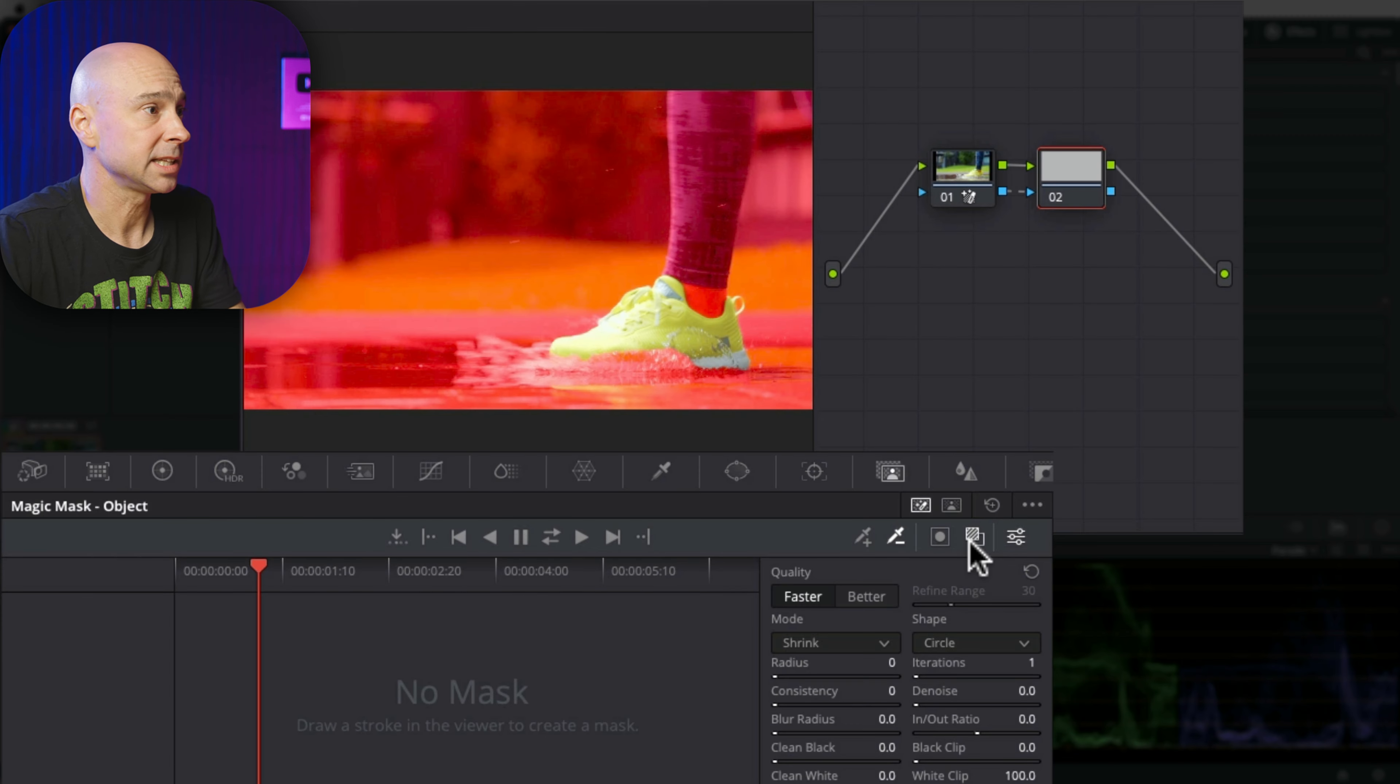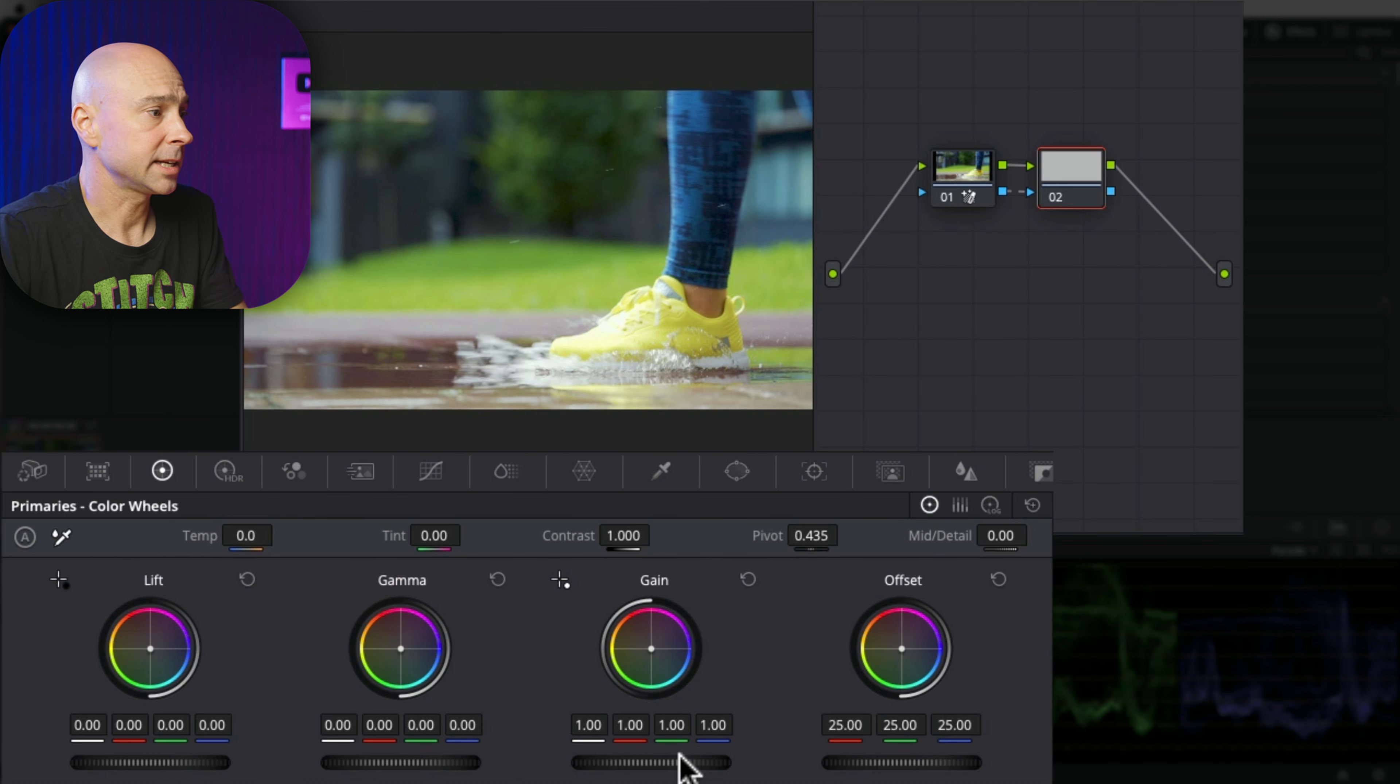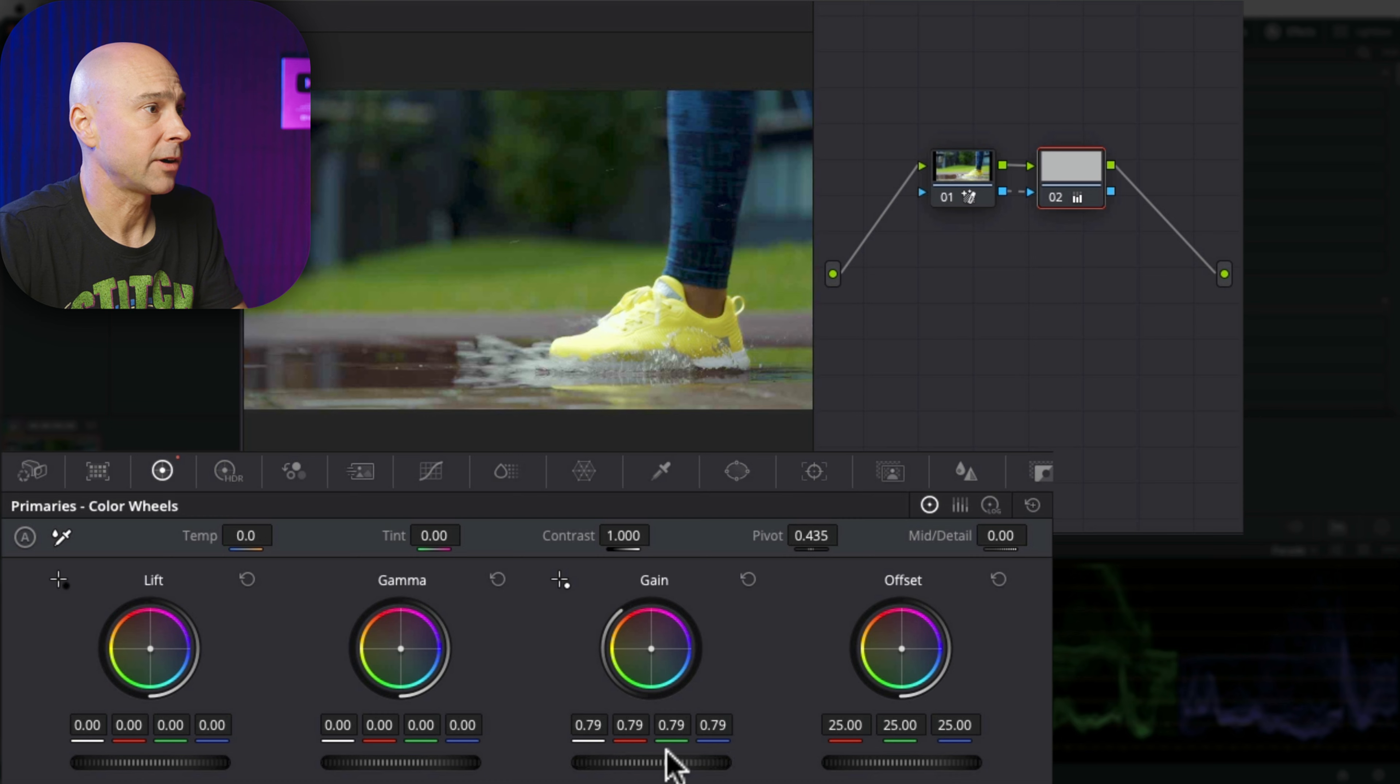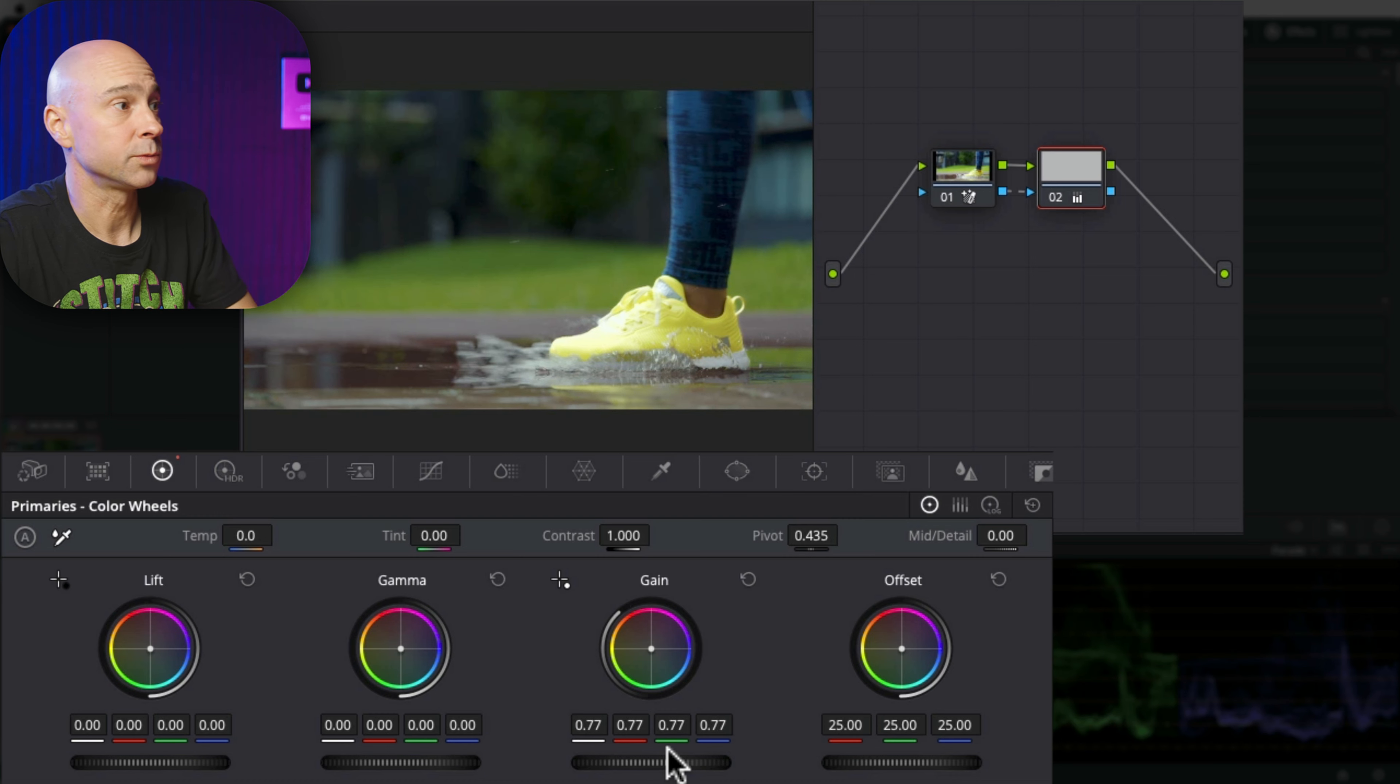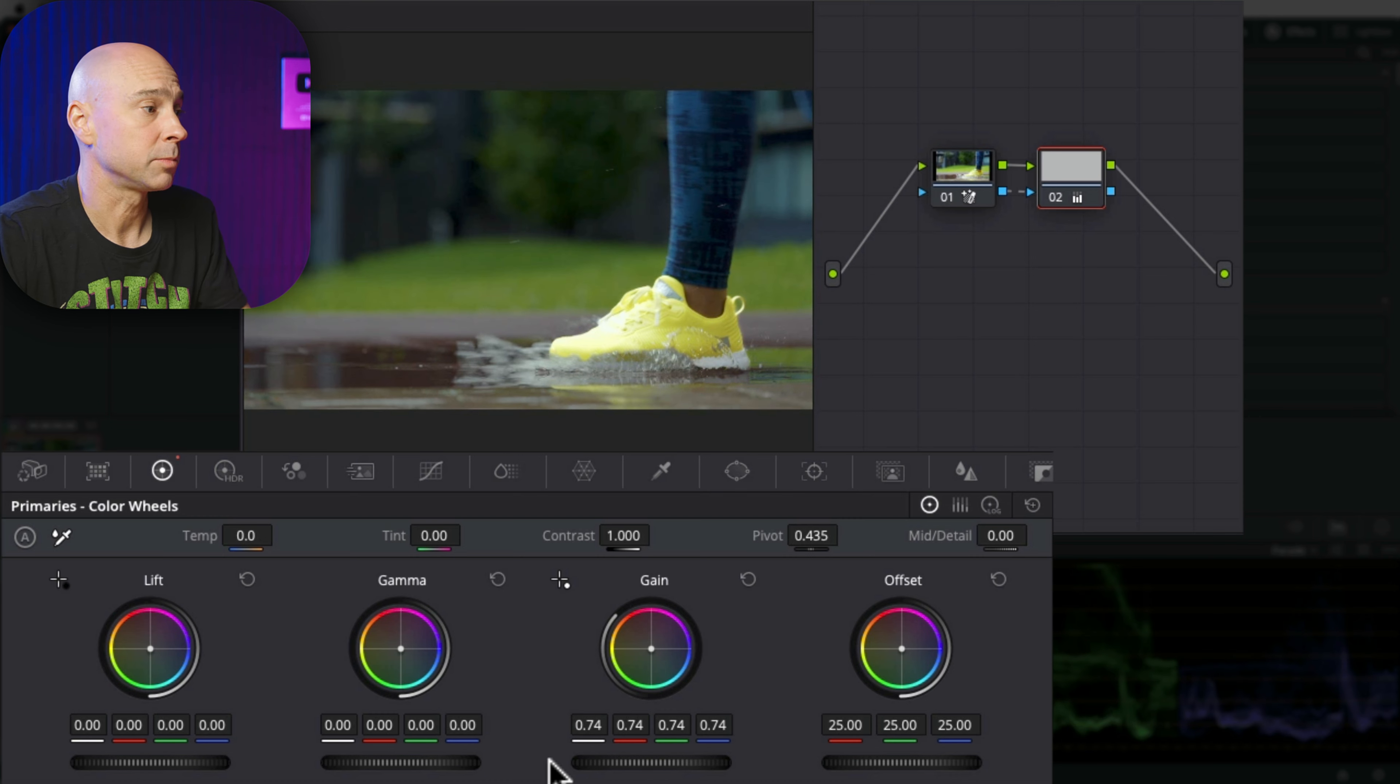We can see what's selected, and then I can come in and do whatever I want to the background. Maybe I want the shoes to really stand out, so I'm going to bring down that background a little bit.